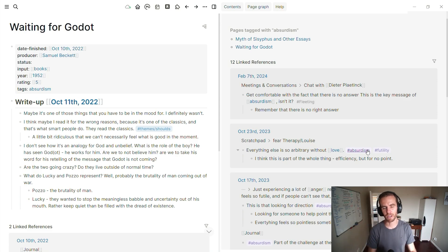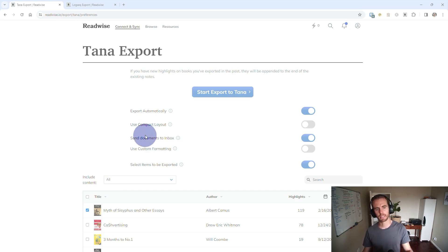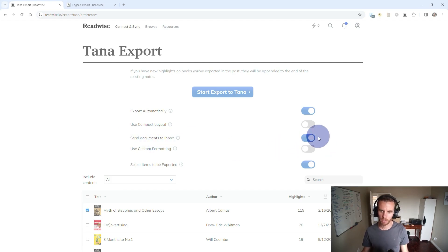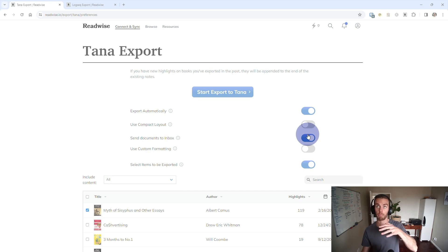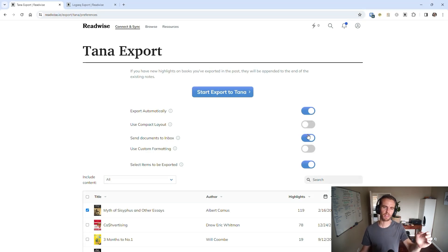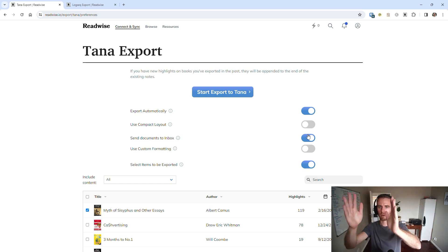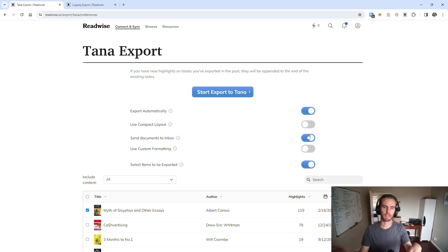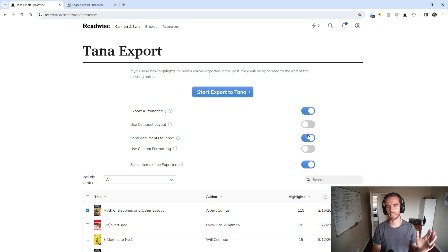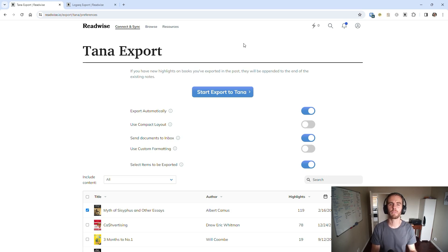Now when you go into Tana, things are a little bit different. A quick note on my Readwise settings for export to Tana: I've got 'send to inbox' turned on, so all my Readwise imports go to my inbox rather than my day nodes. I like to think of things in stacks — is it in Readwise, is it in my inbox, is it in my day node? When I've processed it, it goes into my day node. That's how I work with imports in Tana.